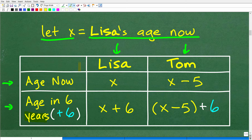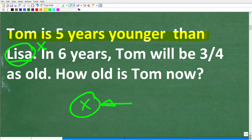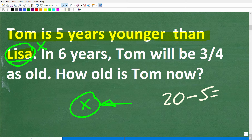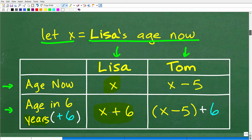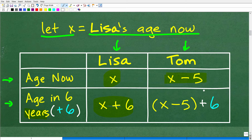So we have two people, Lisa and Tom, and two time frames: their age right now and their age six years from now. Lisa's age right now is x, and in six years she'll be x plus 6. Tom is five years younger than Lisa currently — if Lisa is 20, Tom is 15. So Tom's current age is x minus 5, and in six years Tom will be x minus 5 plus 6. Now we have a model of both their ages right now and six years from now, but we still need an equation to solve the problem.